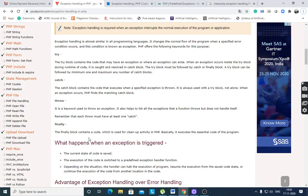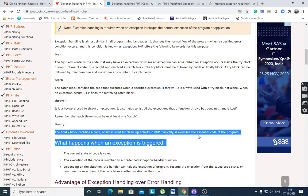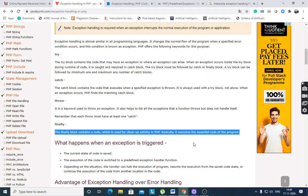The finally block contains code used for cleanup activity in PHP. It executes the essential code of the program. Cleanup activity means if you open a file or open a database, then closing operations are required. The finally block is default code which is executed at the end of the program.